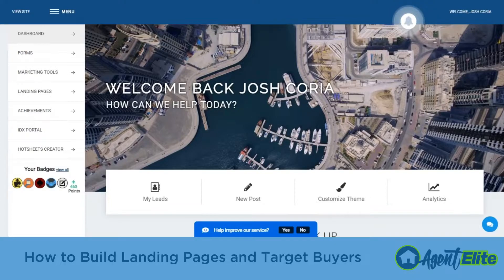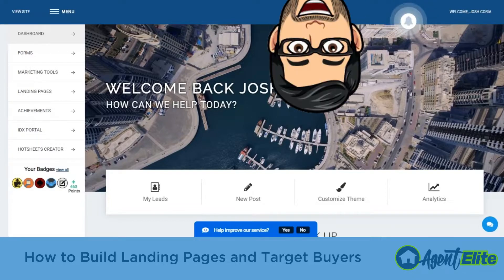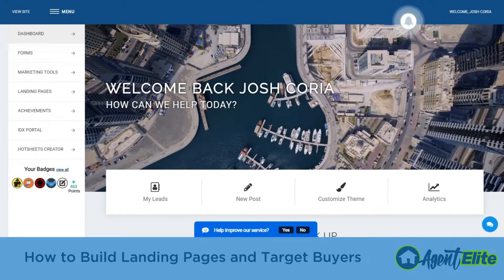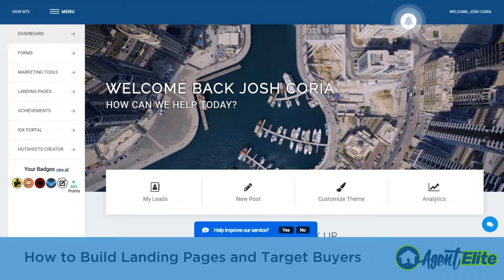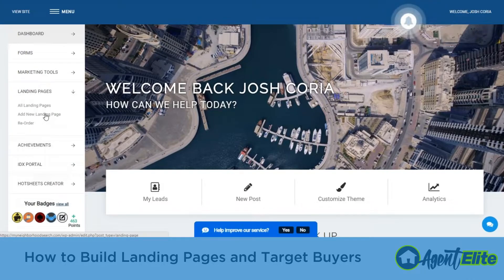Hey everybody, this is AE Josh and today I wanted to go over how to build landing pages targeting buyers. Once you log into the back end of your website — to do so you're simply going to scroll down and find the login link at the very bottom — you're going to go ahead and find your landing pages here along the left hand side. Go to all landing pages and then go to add new.